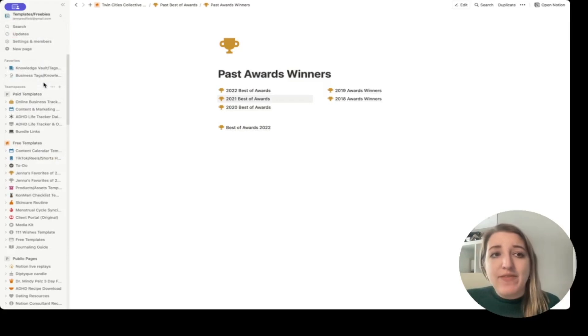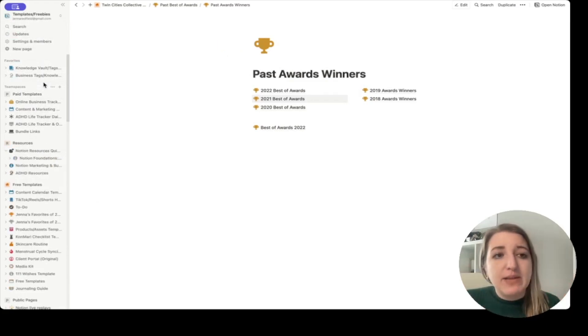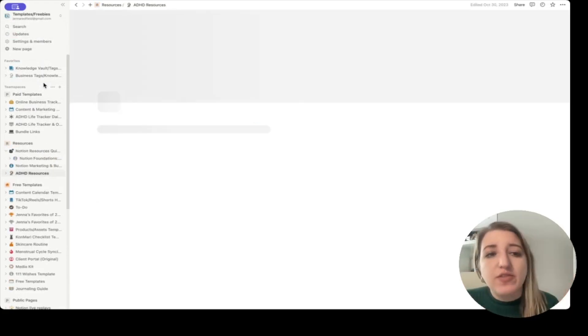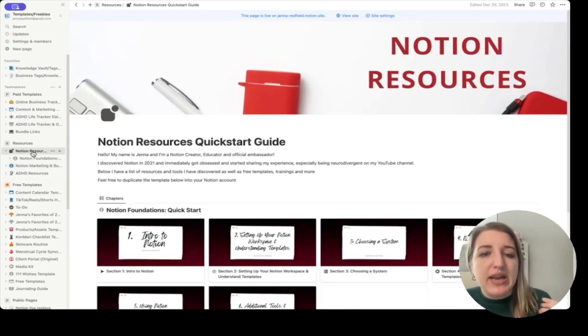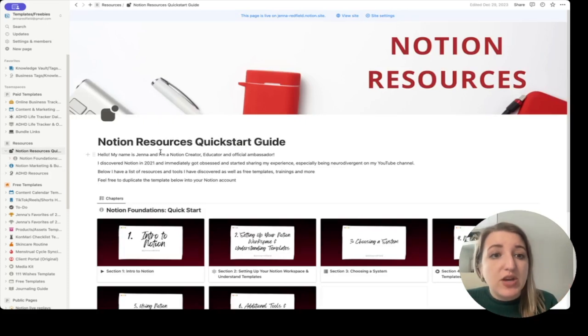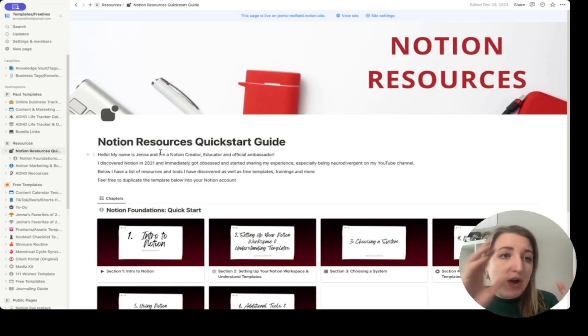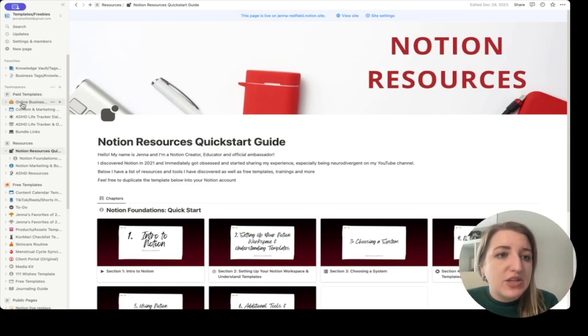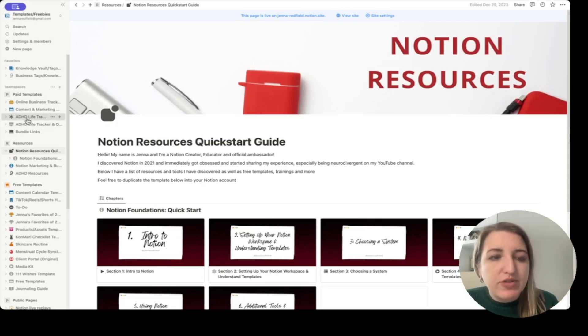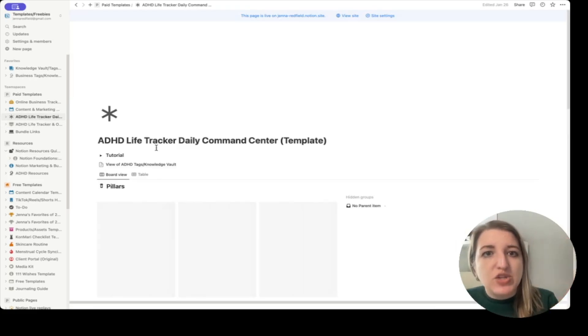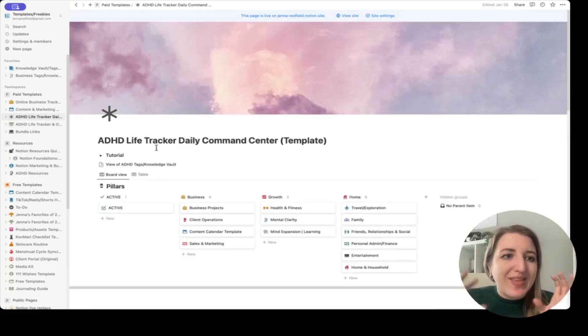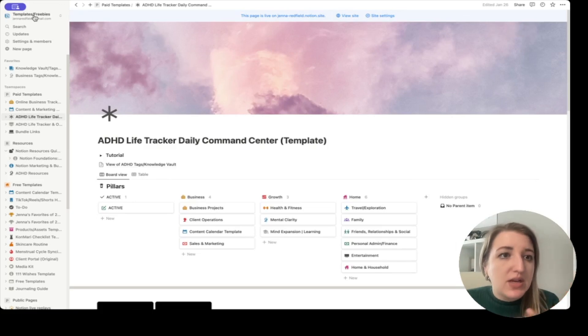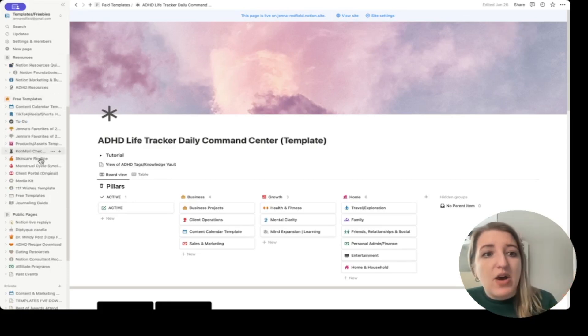This is where I have the main original databases for all of my templates. So for example, like my Notion resources guide, which you can get at notion.genredfield.com/resources. You can get this quick start guide. It walks through all a bunch of different stuff about Notion. This is actually part of this account. So you can see here, I have links to all of my different bundles. This is like my life tracker template. This is like the original one. So if I'm ever updating this template, it's within this account. It's in my templates and freebies account.